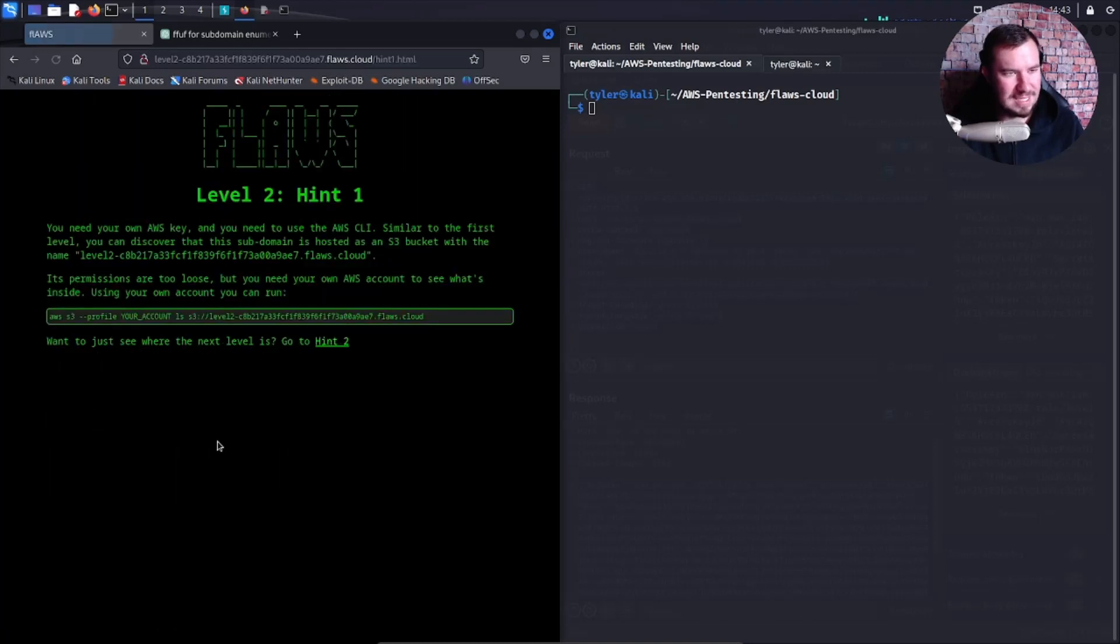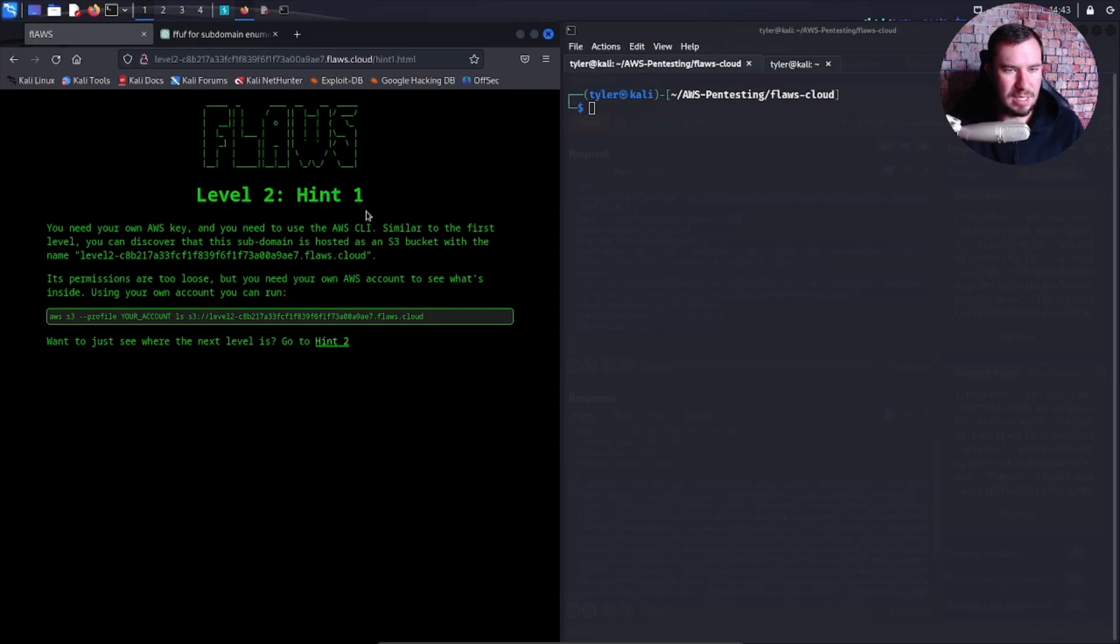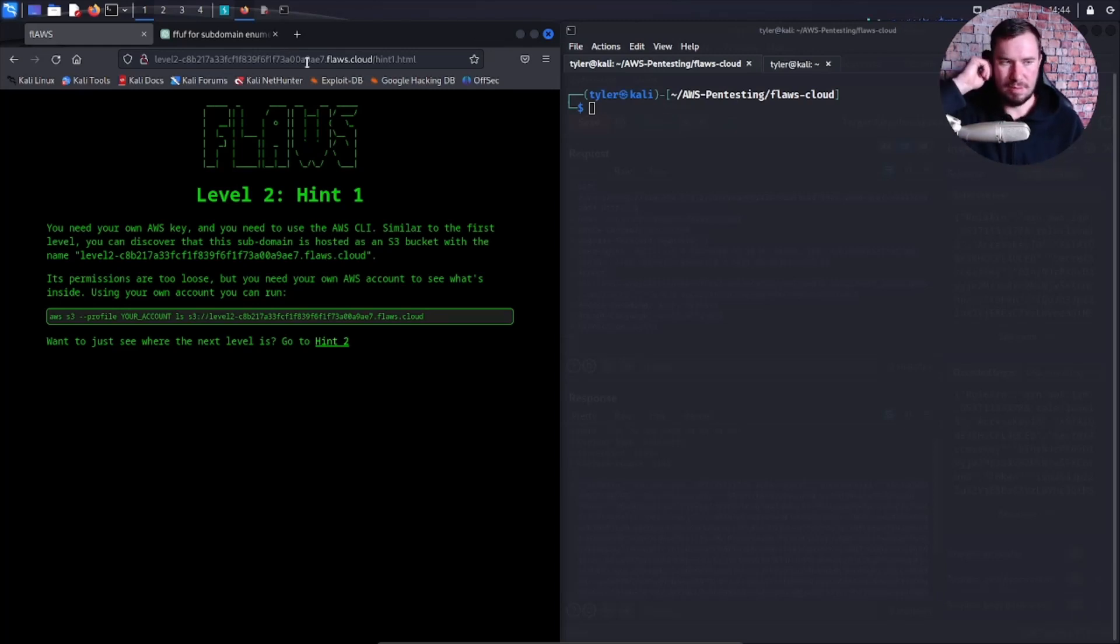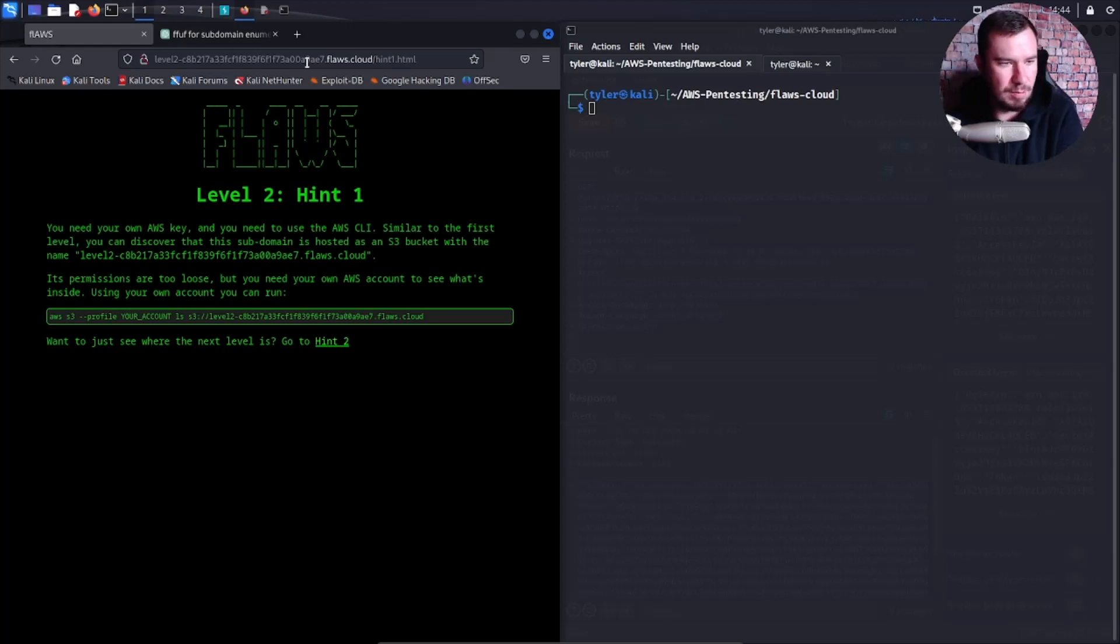You need your own AWS key. You need to use the AWS CLI. Similar to the first level, you can discover this subdomain is hosted as an S3 bucket. Its permissions are too loose, but you need your own AWS account to see what's inside.